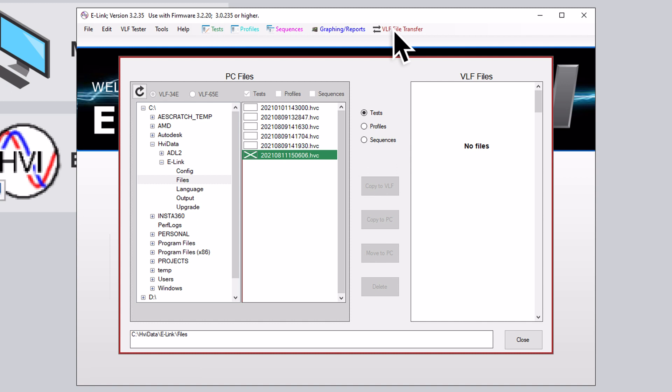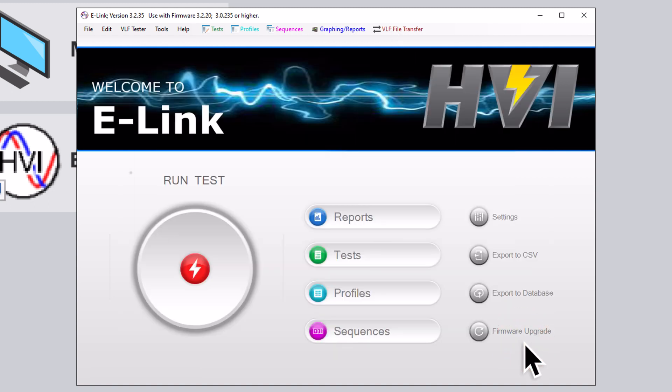Be careful when deleting files from the VLF, and make sure you have transferred any needed copies before doing so. Now that we've shown you how to wirelessly transfer files between the VLF e-Series and your PC, let's review how to generate reports.